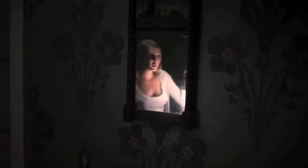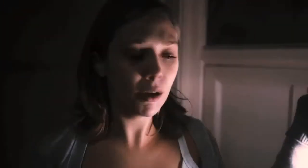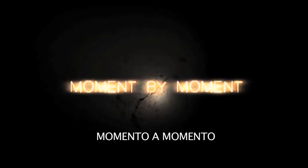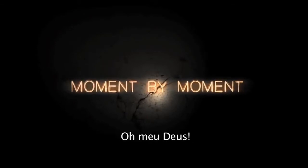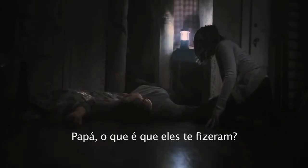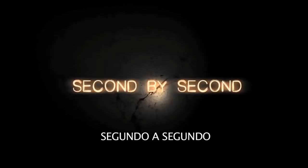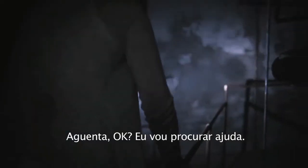Upstairs! Daddy, daddy, daddy! What did they do to you? Hang on, I'm gonna go get help.